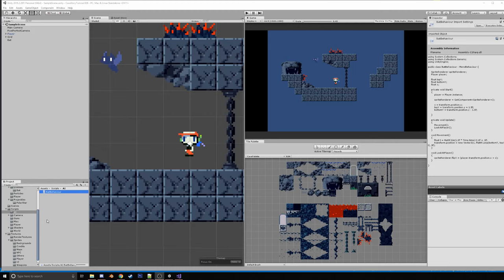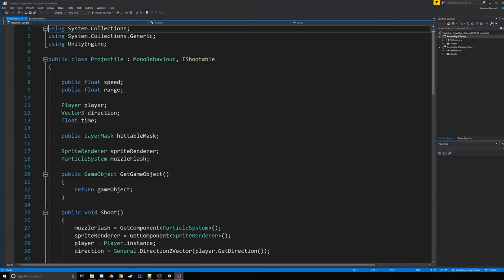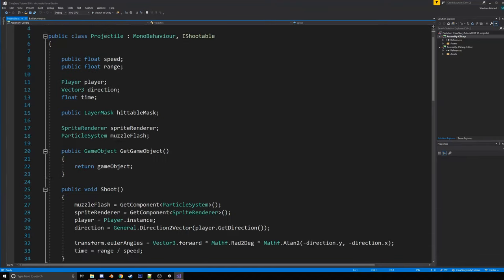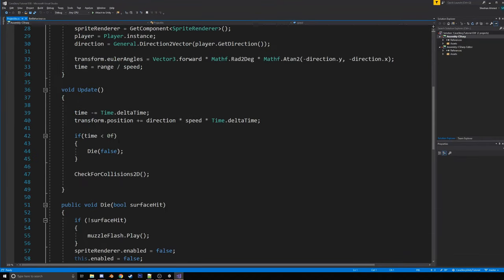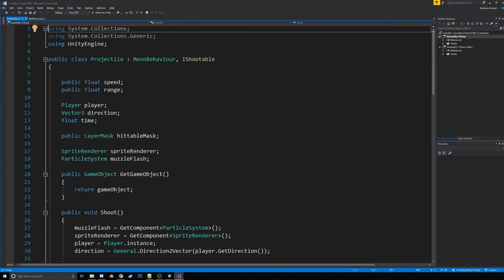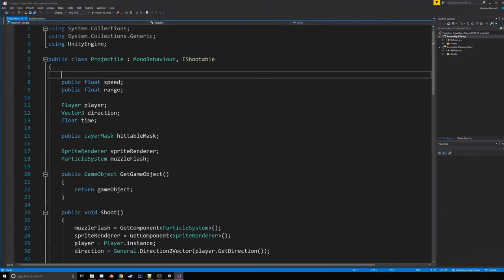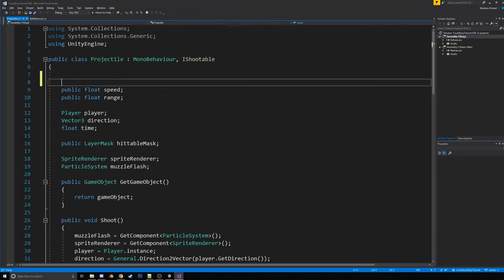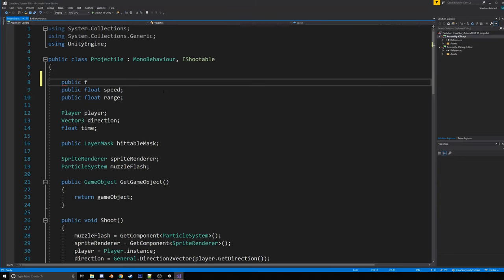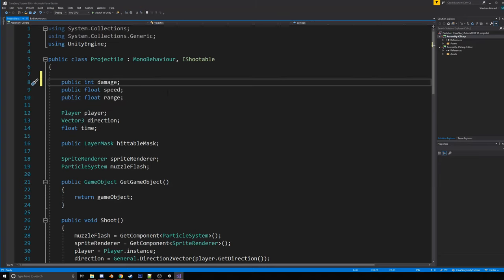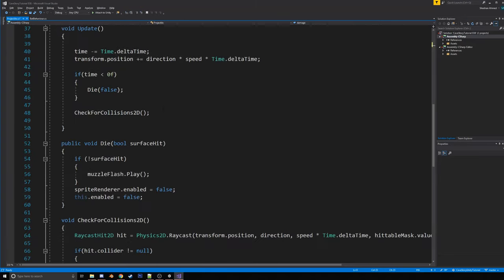So the first thing we're going to do, go into guns and go to projectile. And what we're going to do is, first we're going to give it a new variable called public int damage, which is going to be how much damage it deals on a hit.